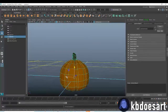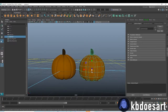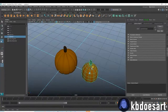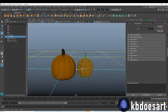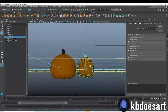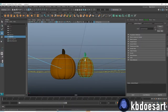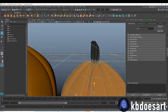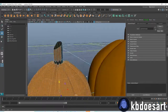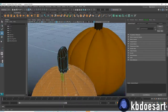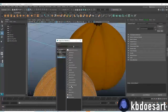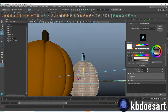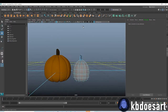Make the base orange like a typical pumpkin. Delete the history, then duplicate it with Ctrl+D, move it over, scale it down, and make it a taller pumpkin. You can texture this one to be like a typical white pumpkin. Assign a new material to the bottom half and make it white.